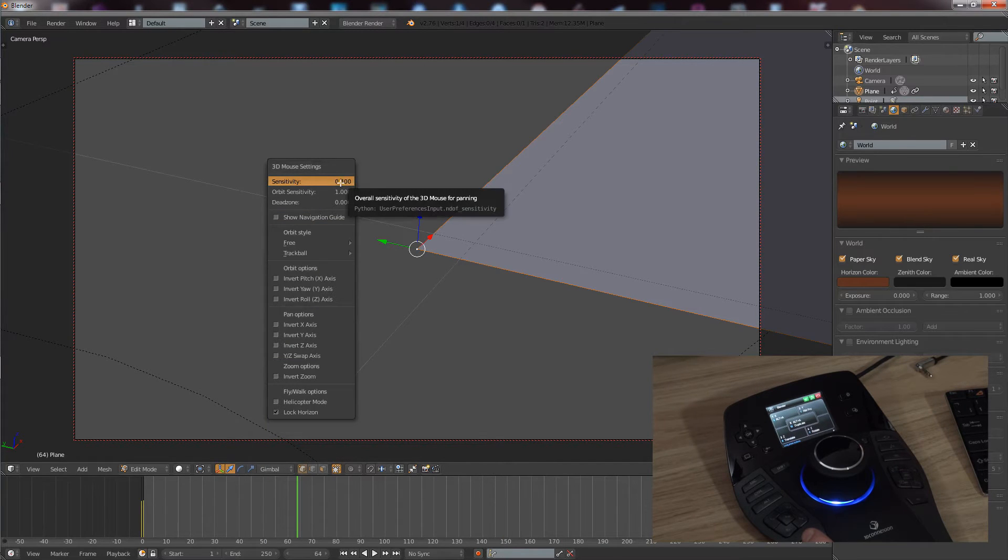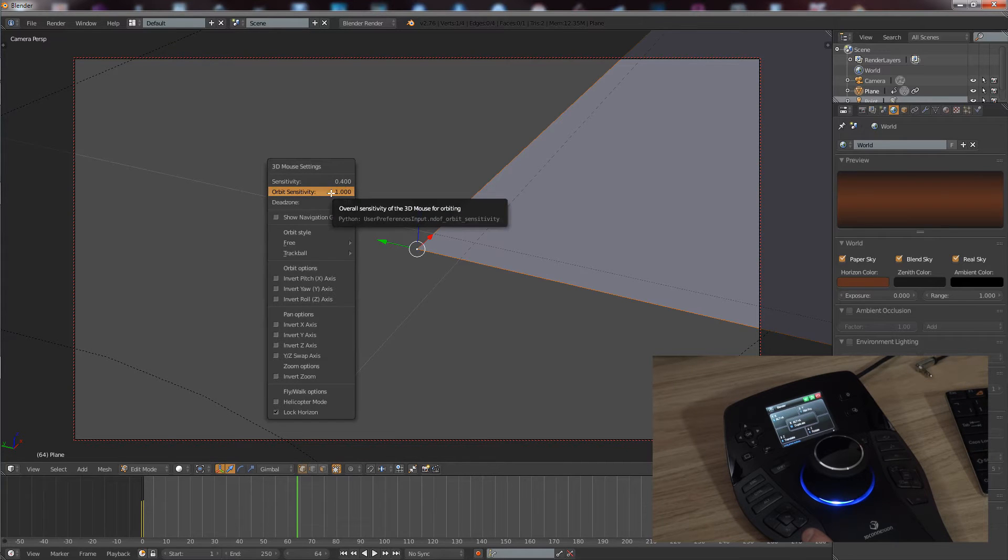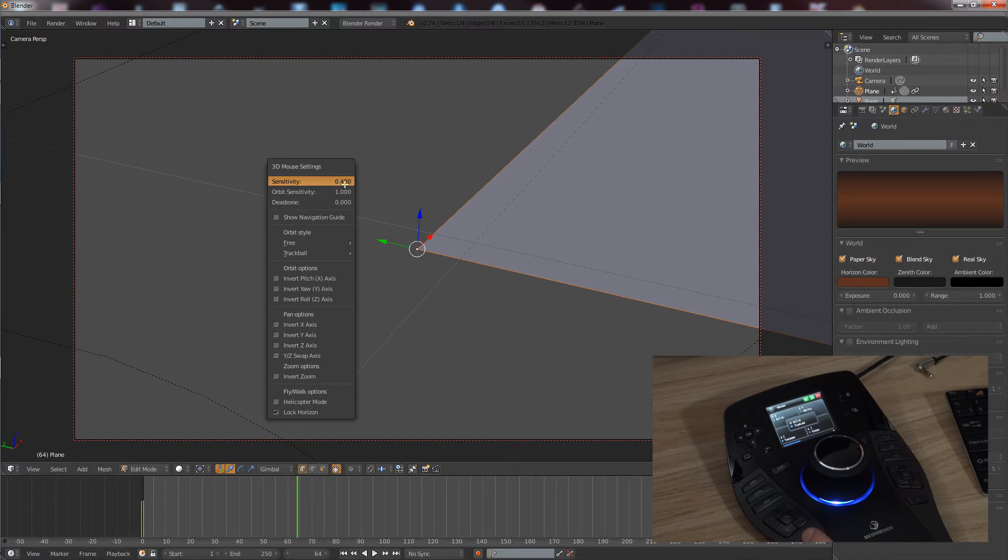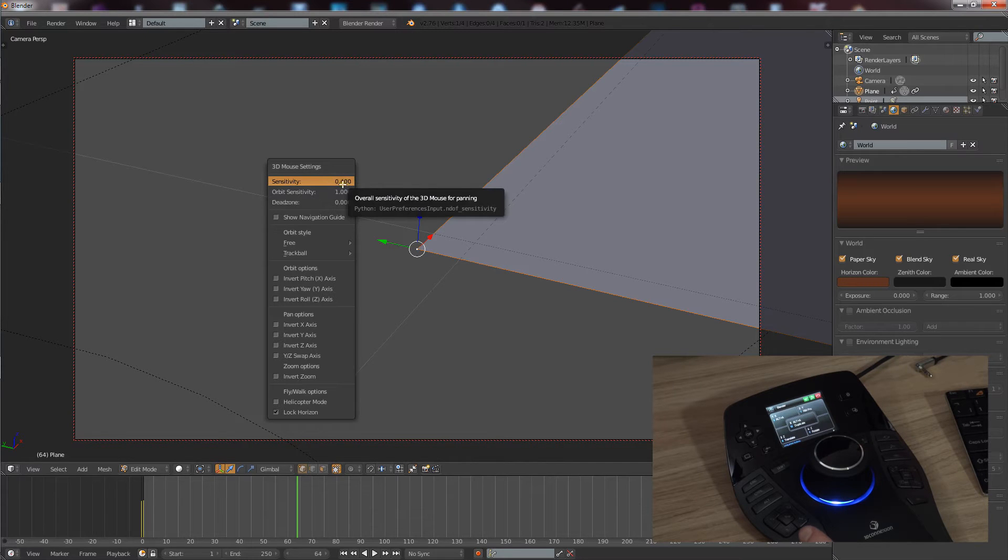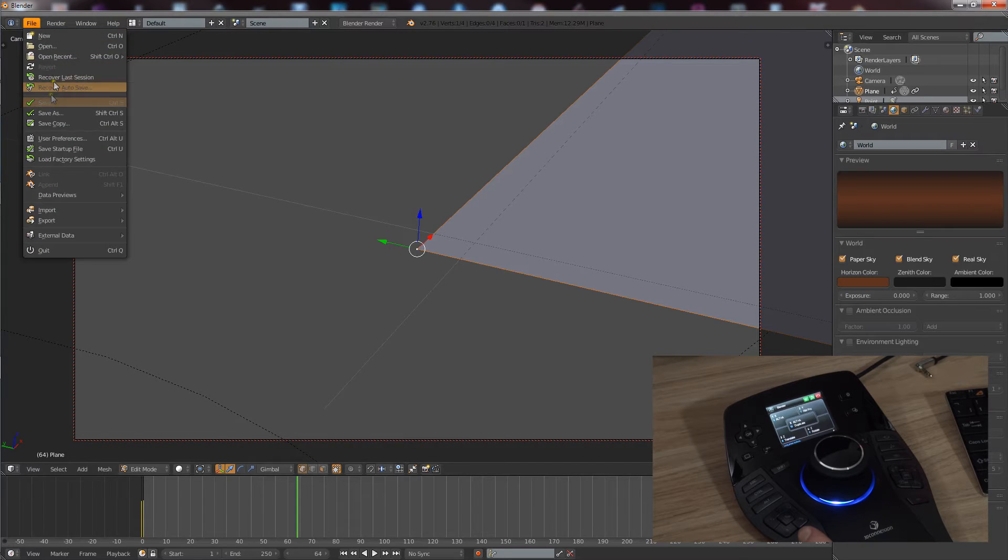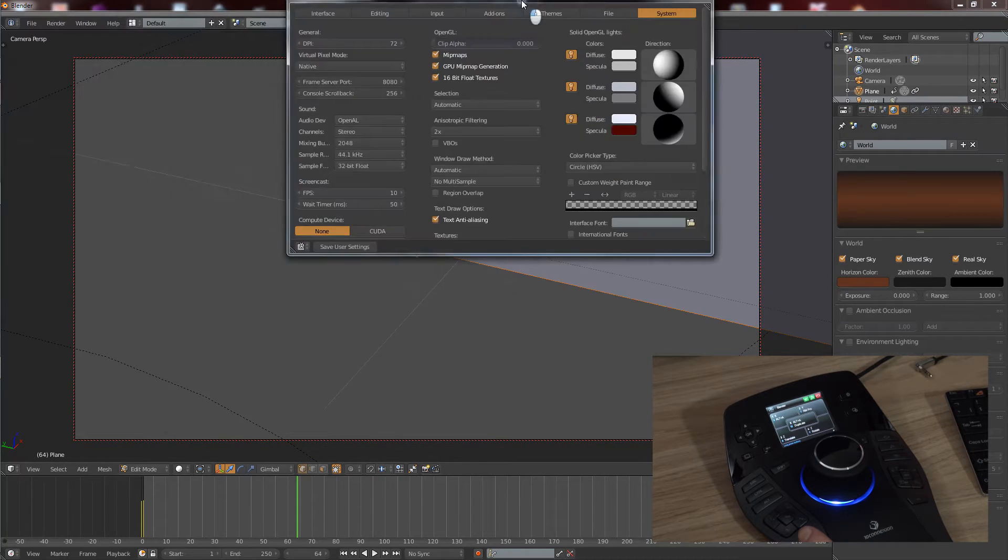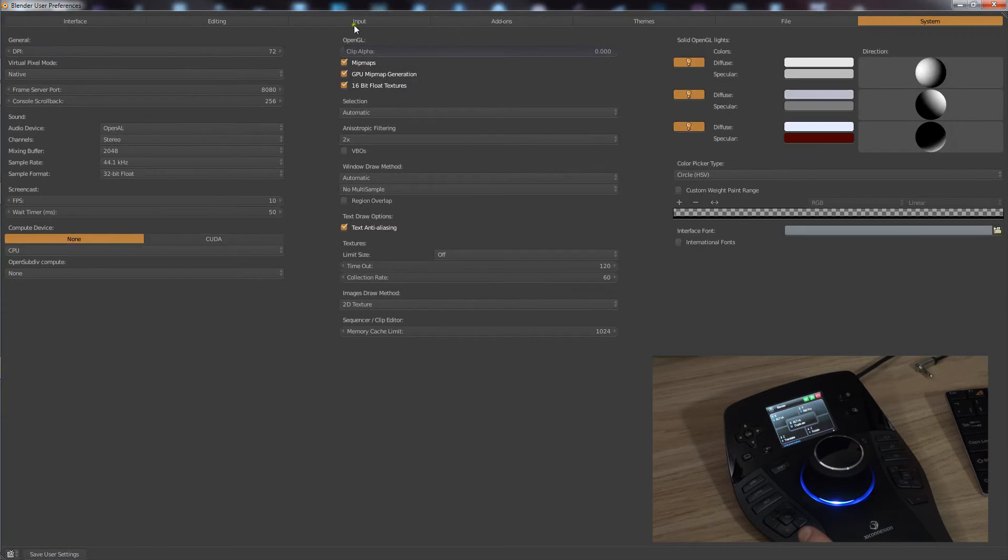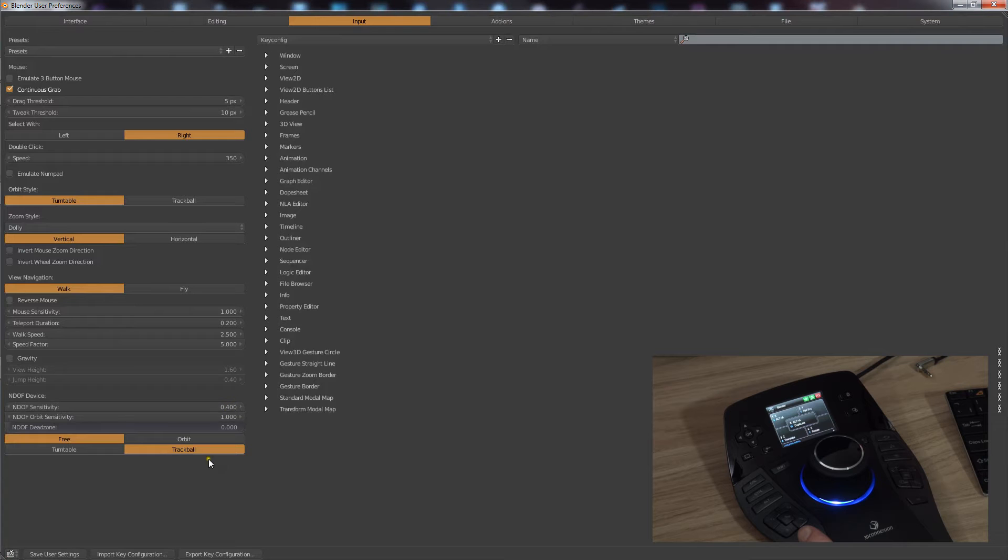Just experiment, find which is more comfortable for yourself. When you change this, it'll reset every time you start Blender up, so what you will need to do is actually change it in the user preferences. If you go in here and go to Input, down here you've got the sensitivity there. So change that to 0.400 or whatever you like and click Save Settings.